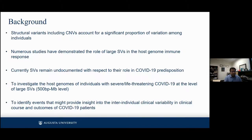For some background on why we are doing this: as you must have seen through the presentations not only today but for the entire week, structural variants, including CNVs, account for a significant portion of variation among individuals. These variations do play a significant role in immune response, and this is very well documented, especially for large SVs.